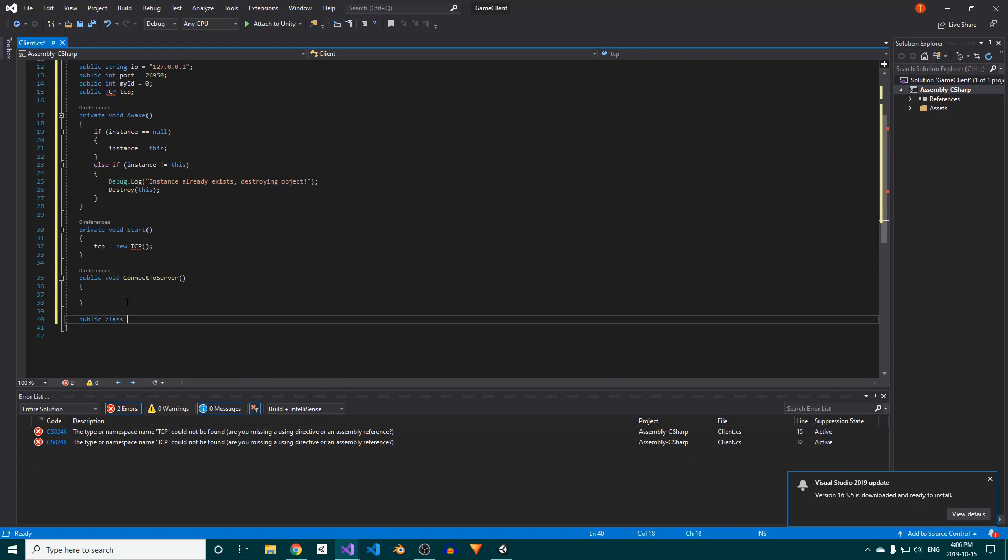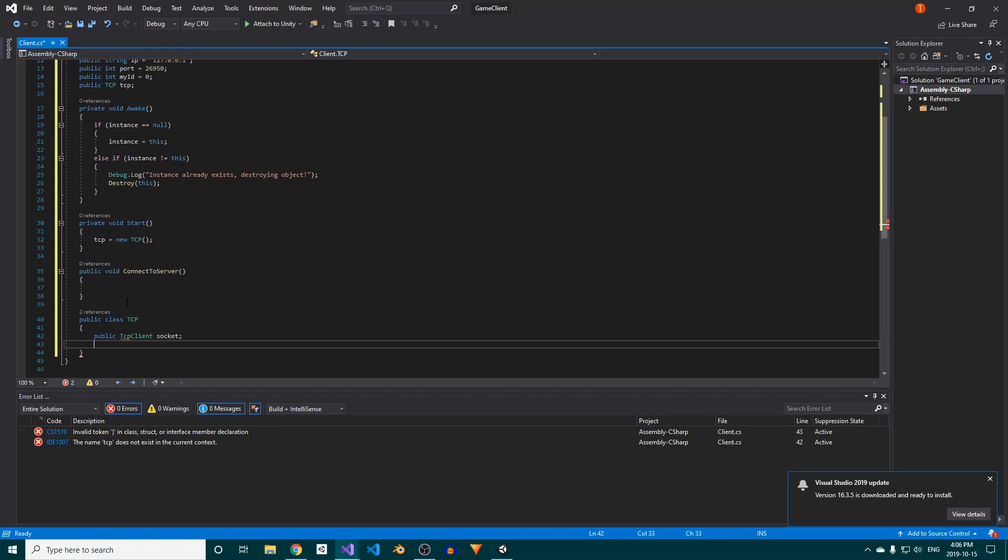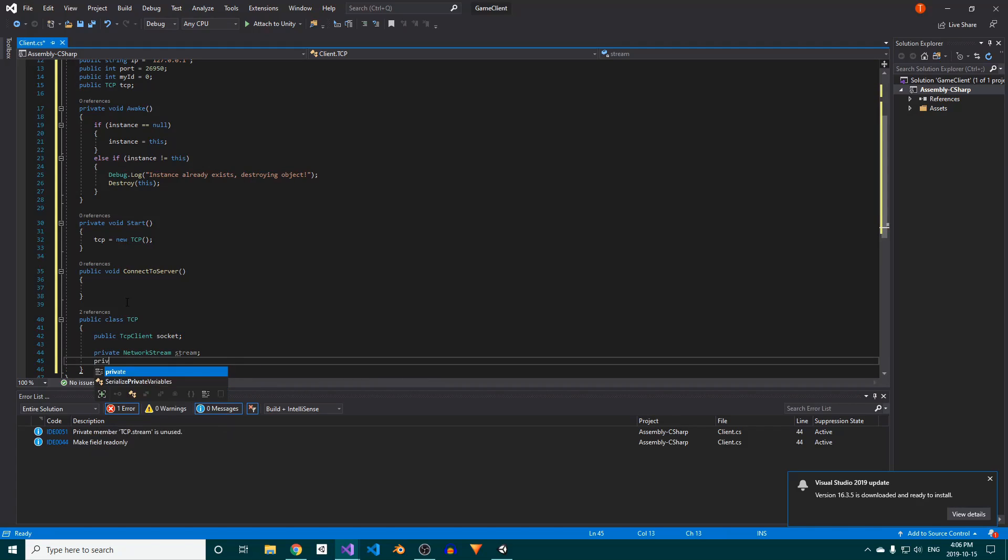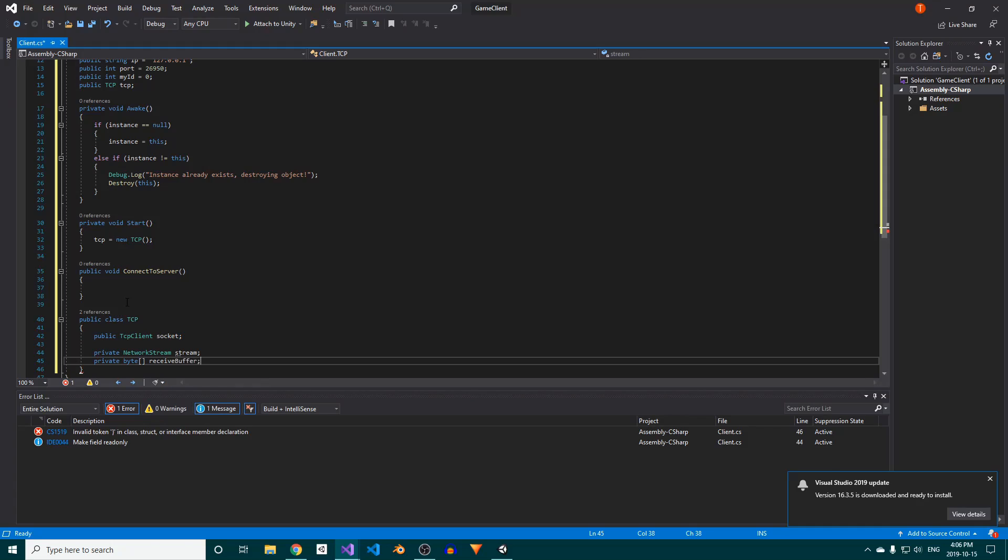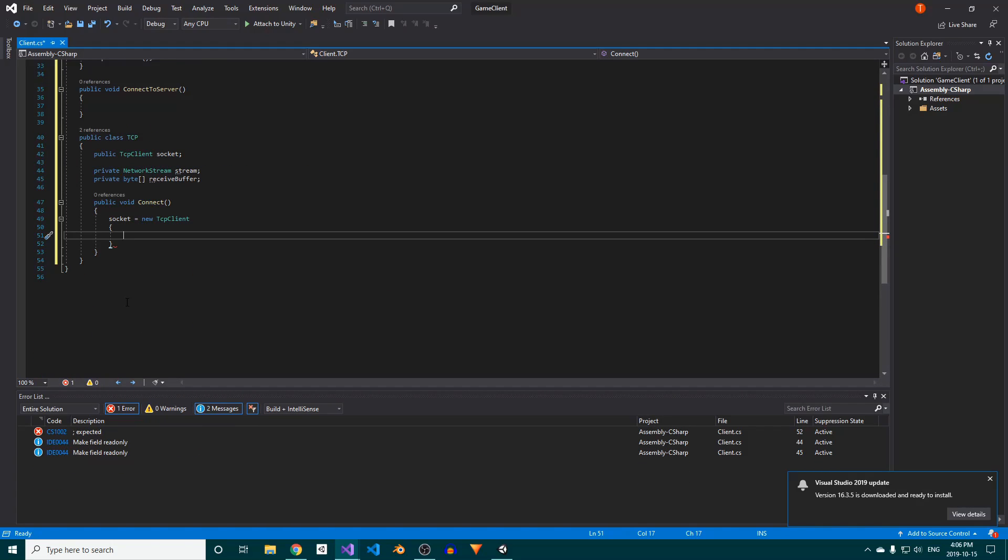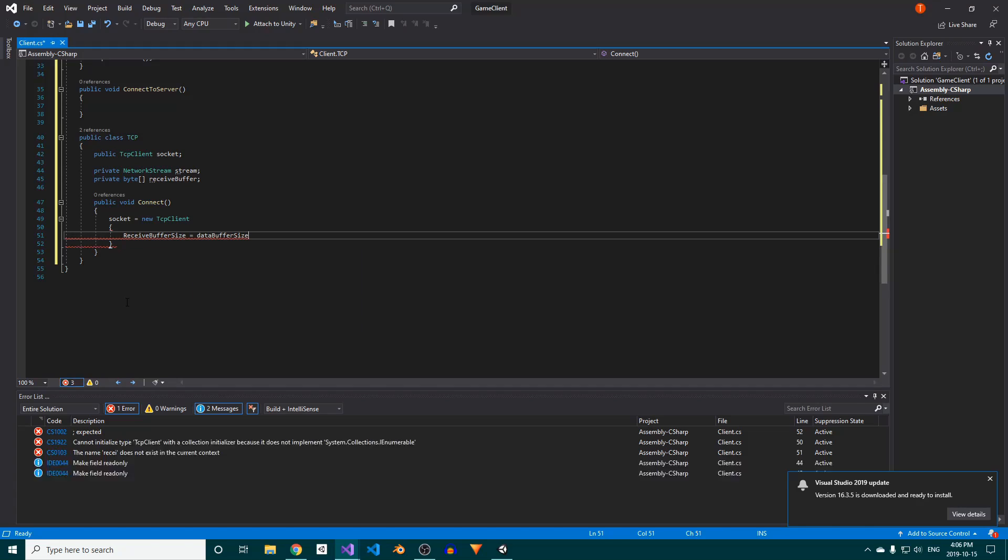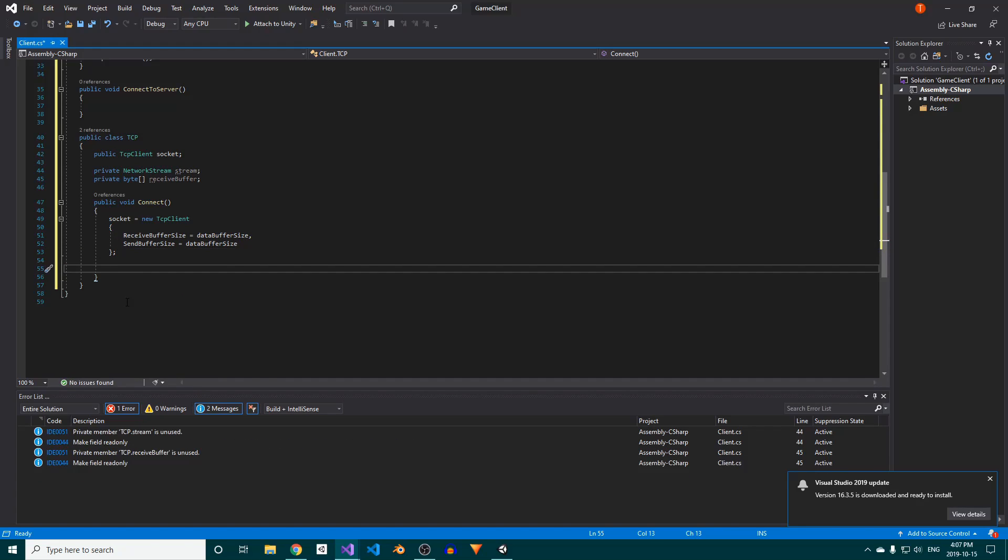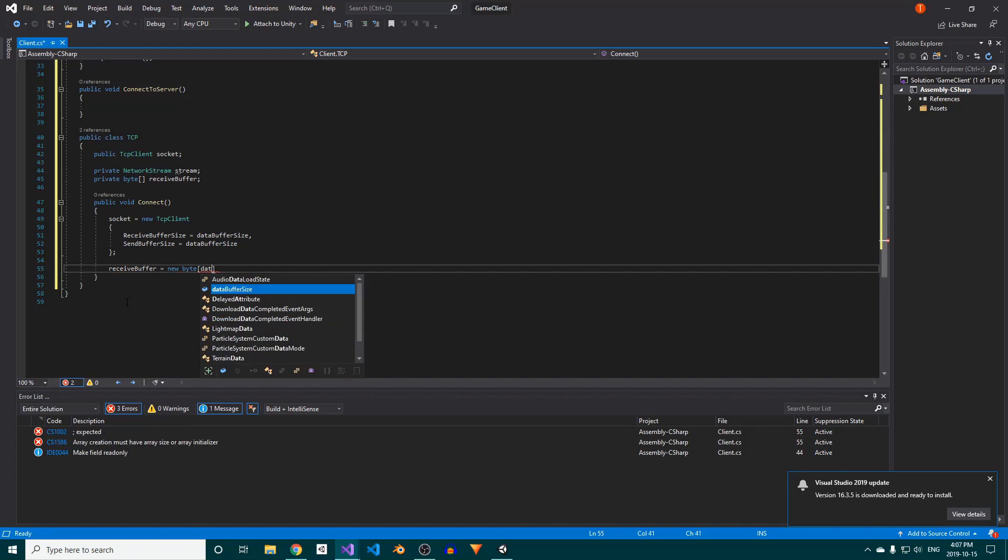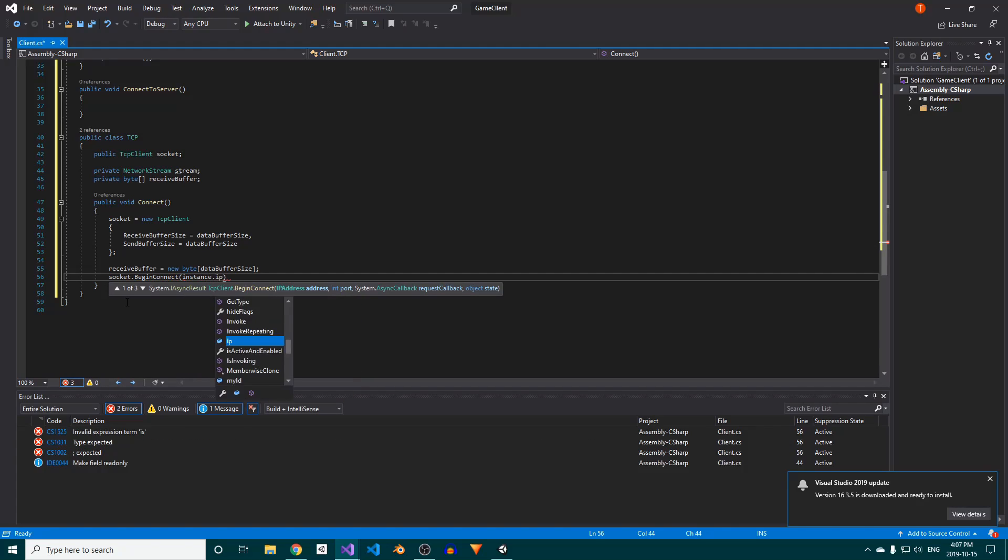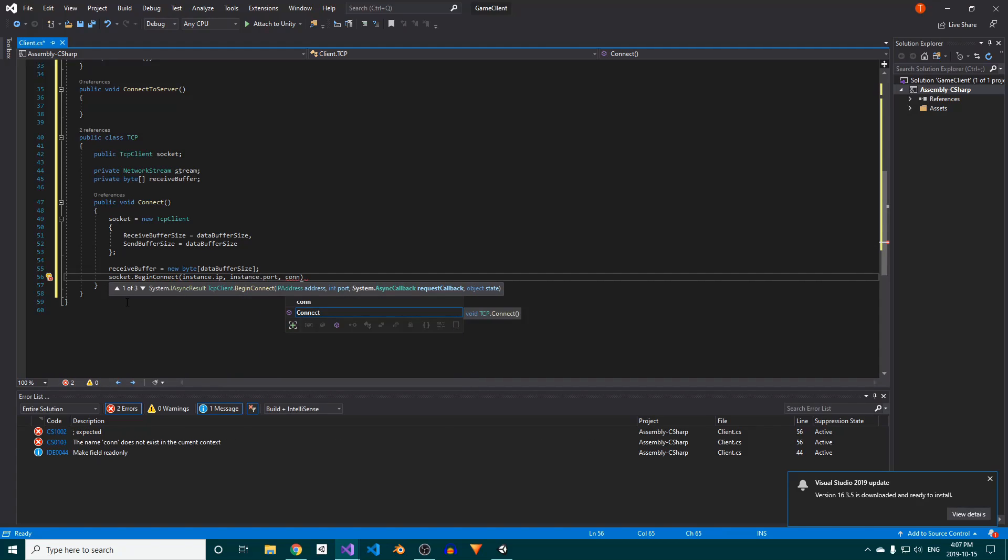Similarly to the server, we need a TCP class with references to our TCP client instance and its network stream, as well as a byte array field. We'll also create a connect method, inside which we'll initialize the TCP client and its send and receive buffer sizes. Finally, we'll initialize our receive buffer and call the socket's begin connect method, passing in the server IP and port, connect callback, and the TCP client reference.